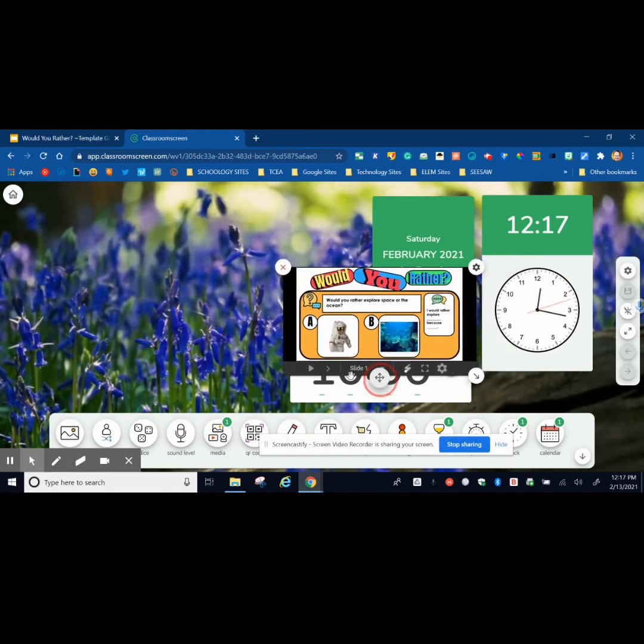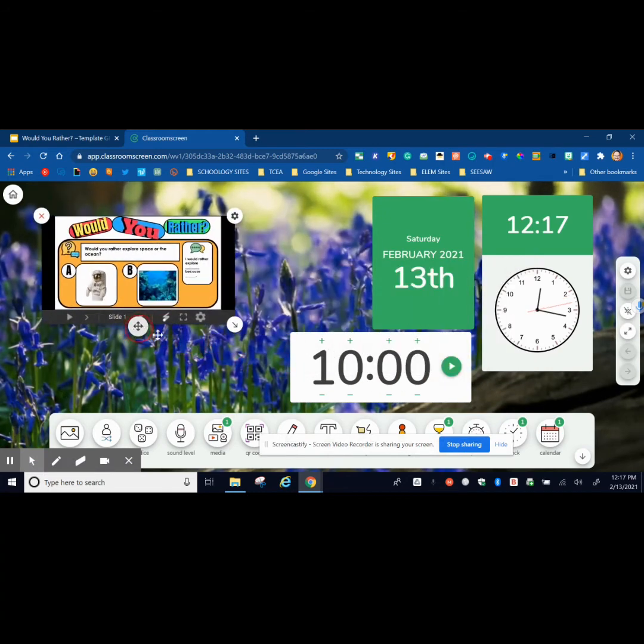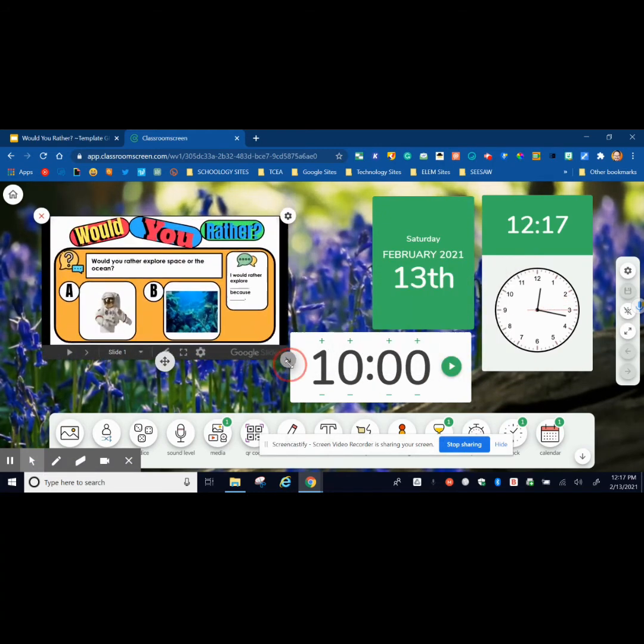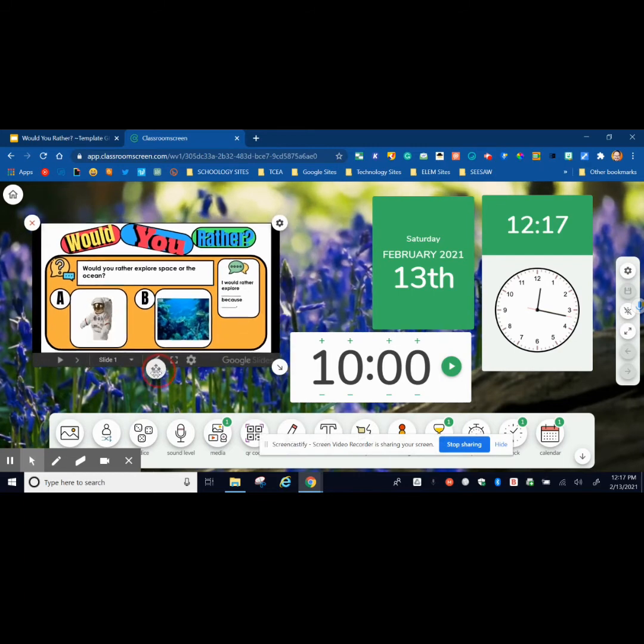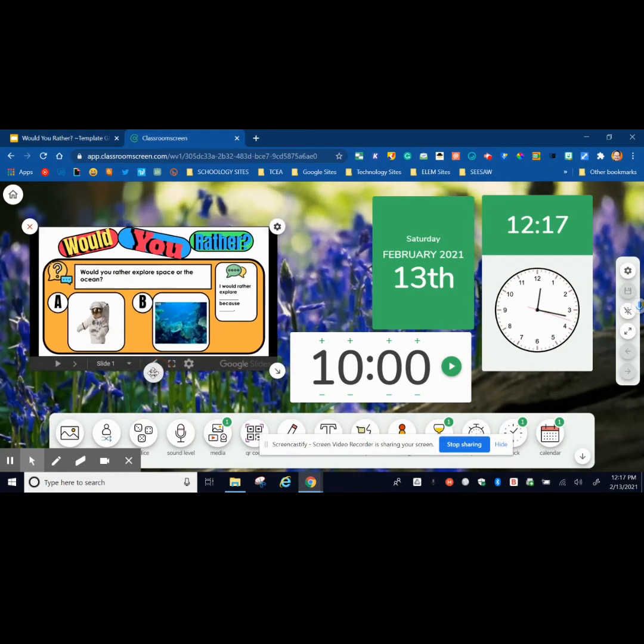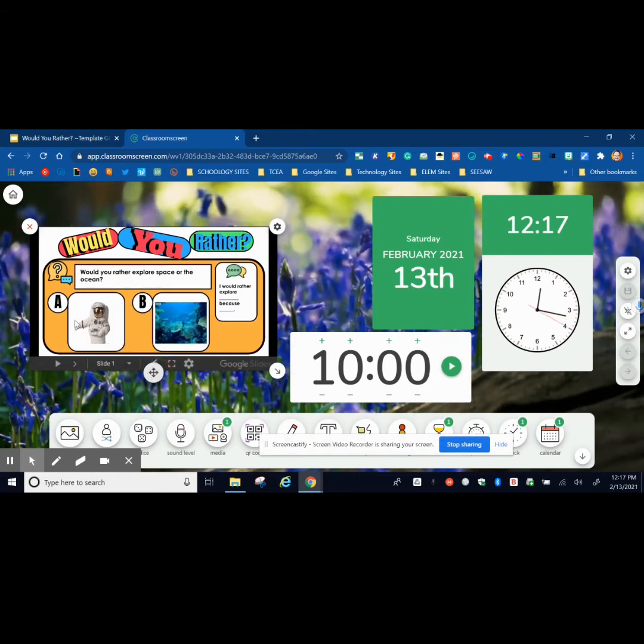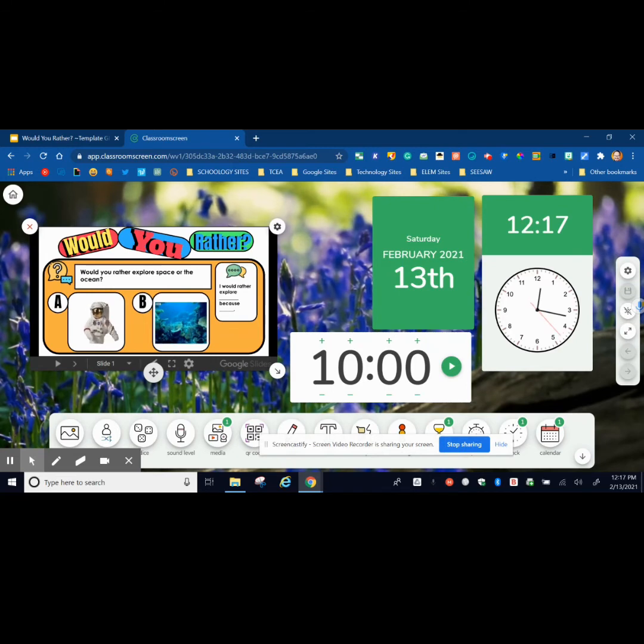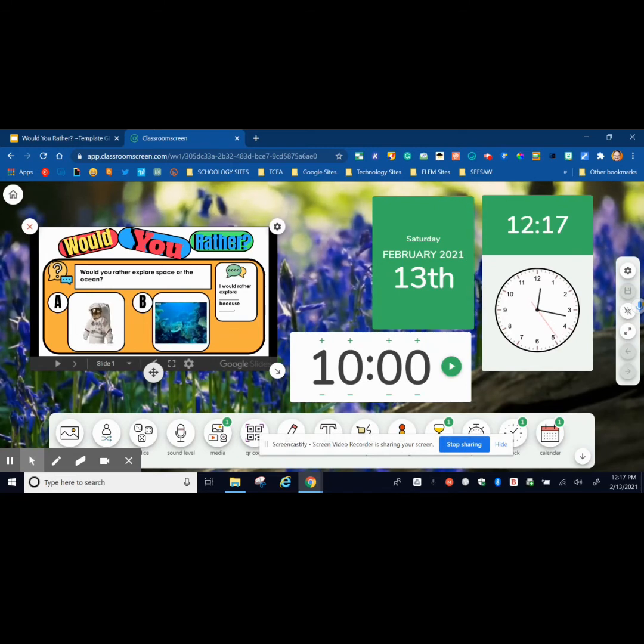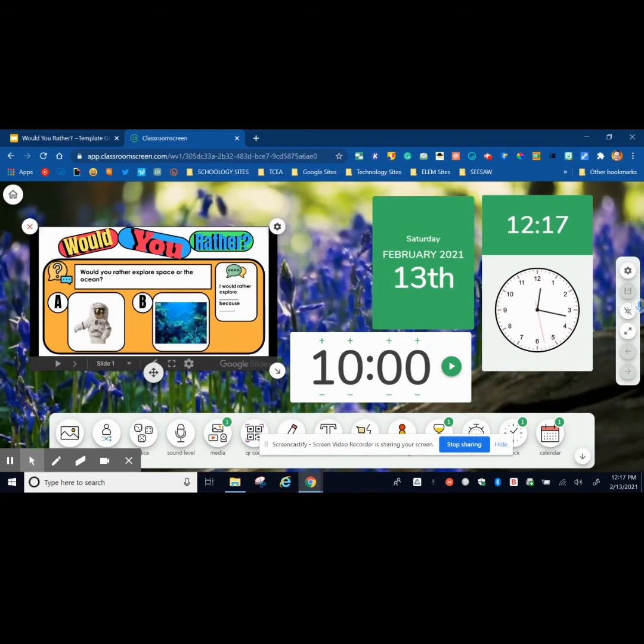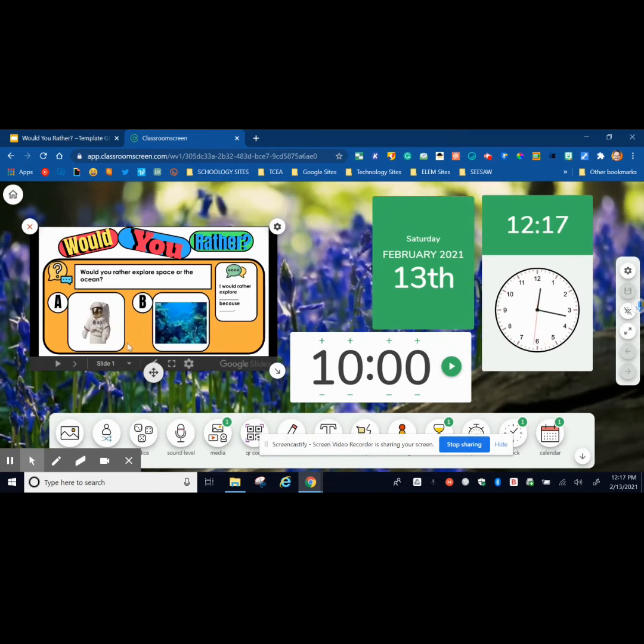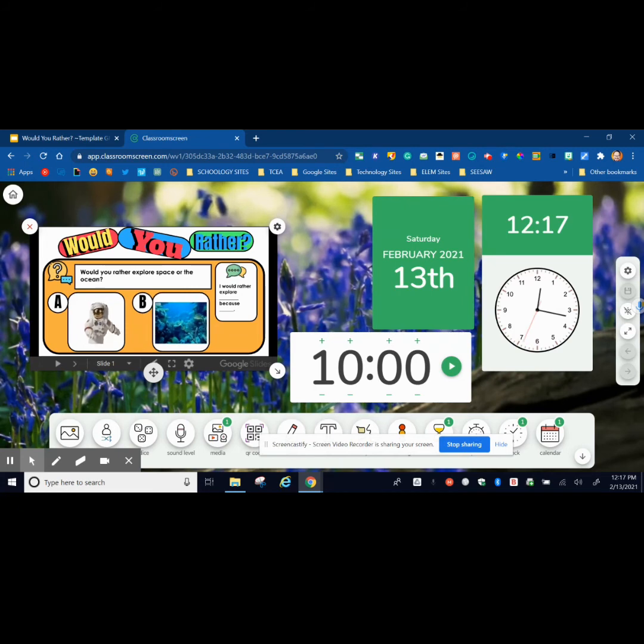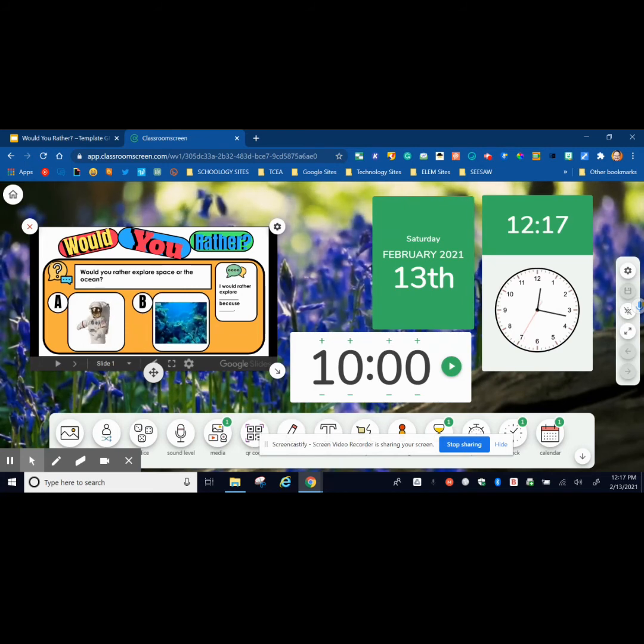Then I'm going to move this over here. While I'm getting everyone ready in the classroom and those getting ready at home, they can start answering this question in Zoom by using the chat. Would you rather explore space or the ocean? It's just a little kickoff before we start today's learning. This is one way you can use Classroom Screen and embed a Google Slide into it.